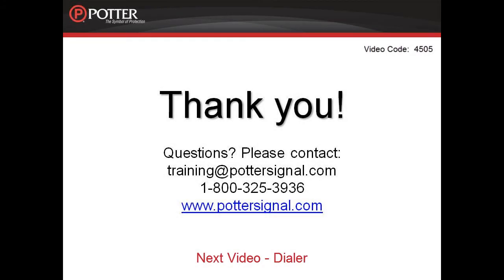For more information on programming, please refer to the installation manual and find other resources on our website, www.pottersignal.com.